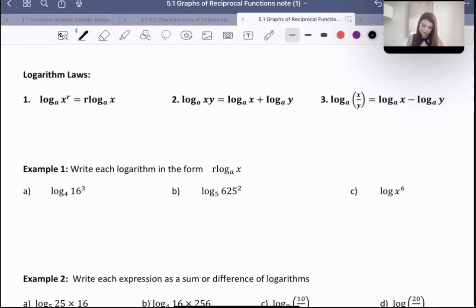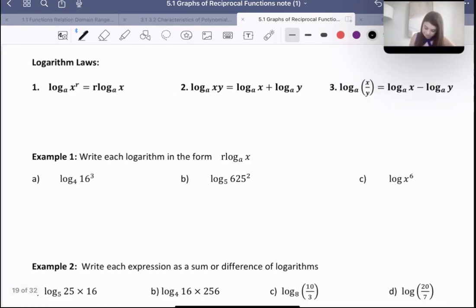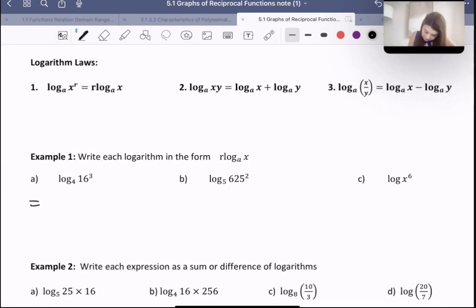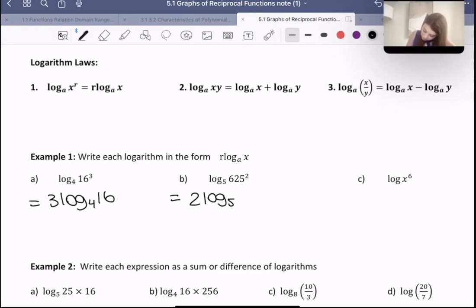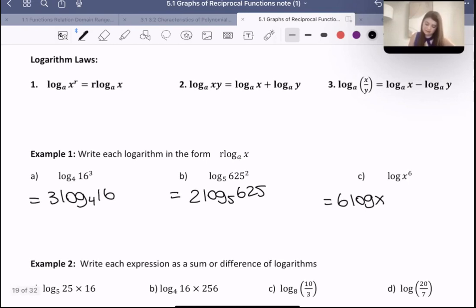Here they're asking us to write each logarithm in the form r·log_a(x). For this one, all we do is put the exponent at the front and then rewrite everything else the same. Same with this one — the square just comes to the front in the form of a coefficient, and we write everything else the same. And same with this one. So basically we're just using exponent law one three different times to write each logarithm in a different format.